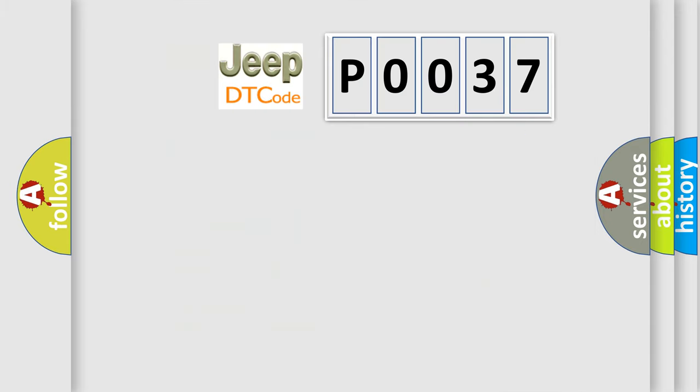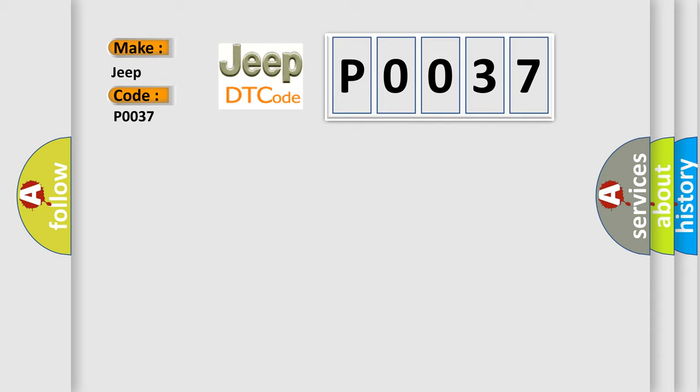So, what does the Diagnostic Trouble Code P0037 interpret specifically for Jeep car manufacturers? The basic definition is: RR corner sensor.